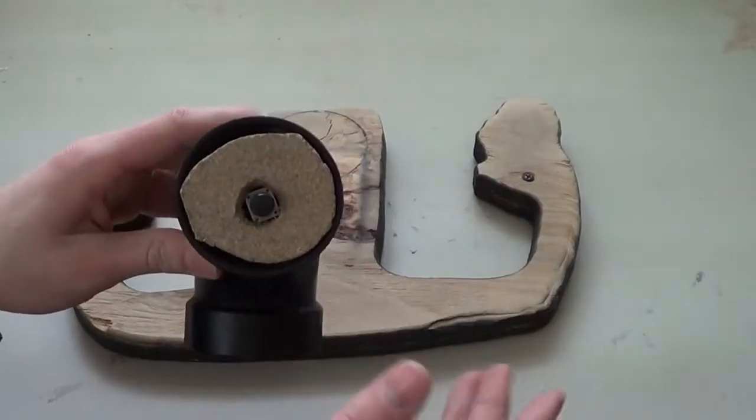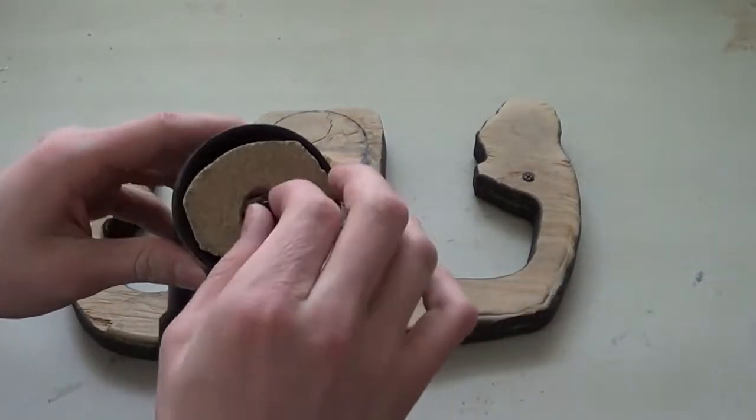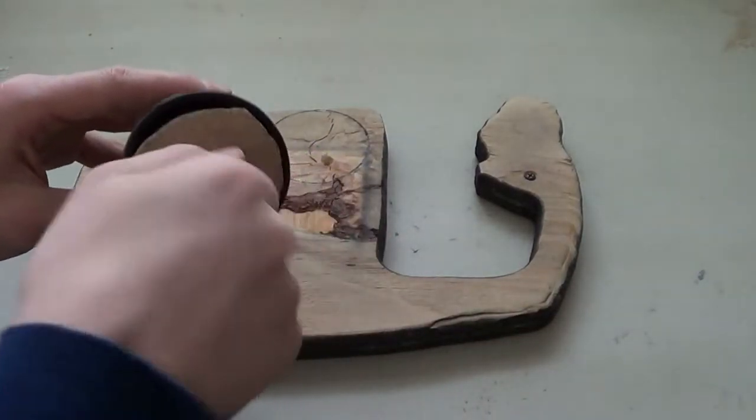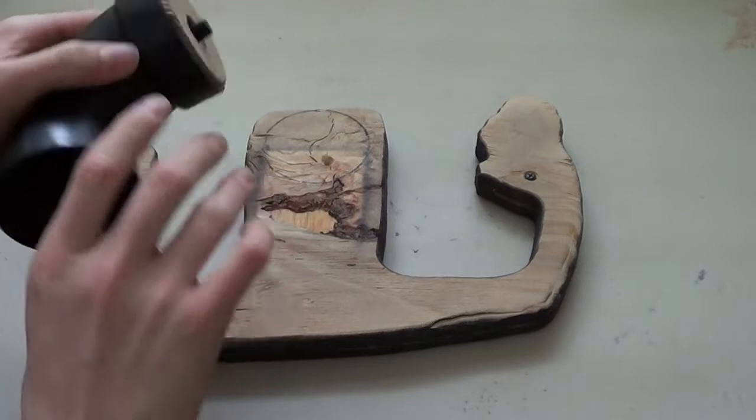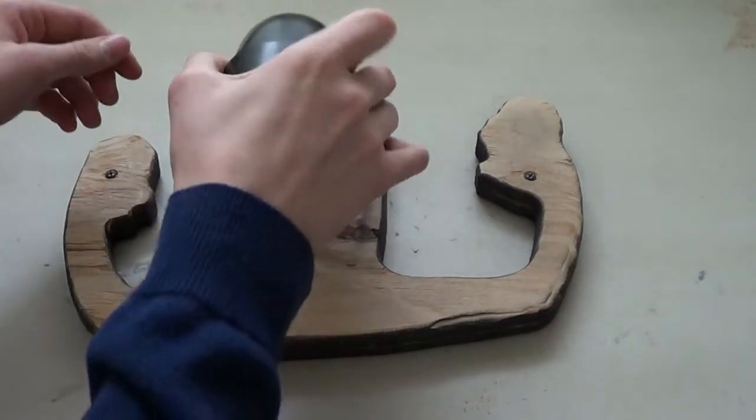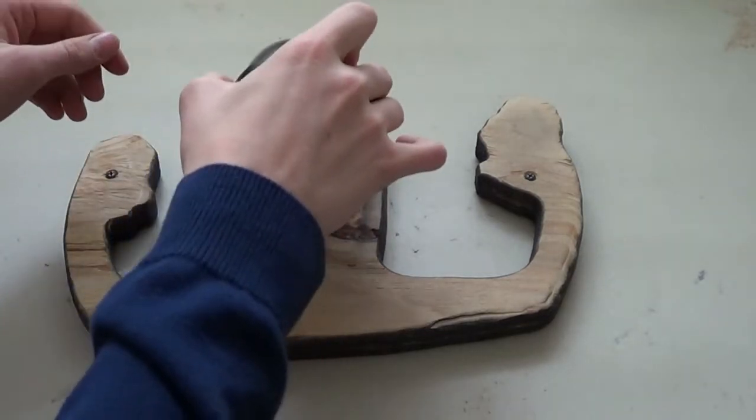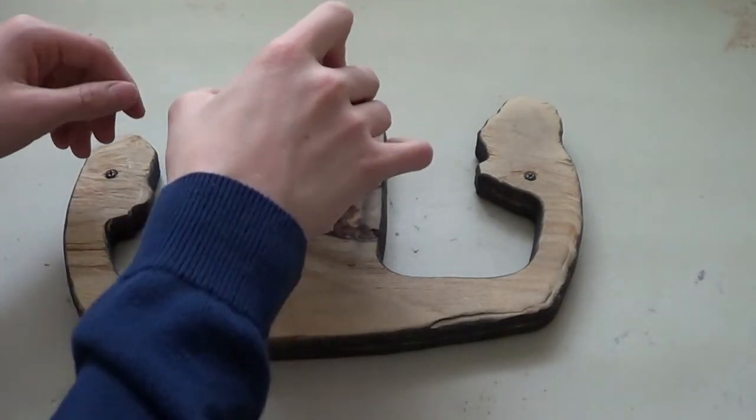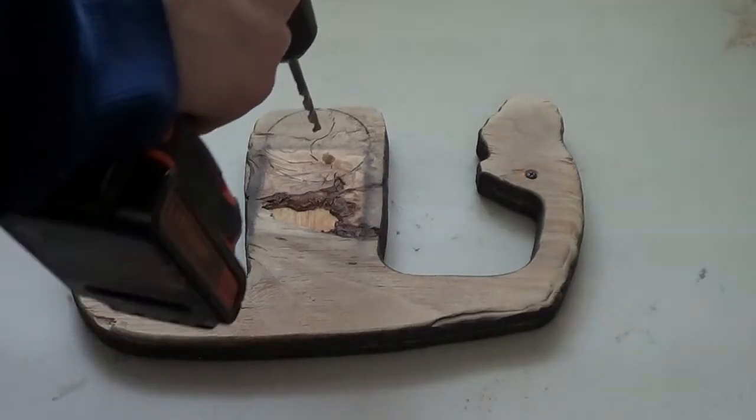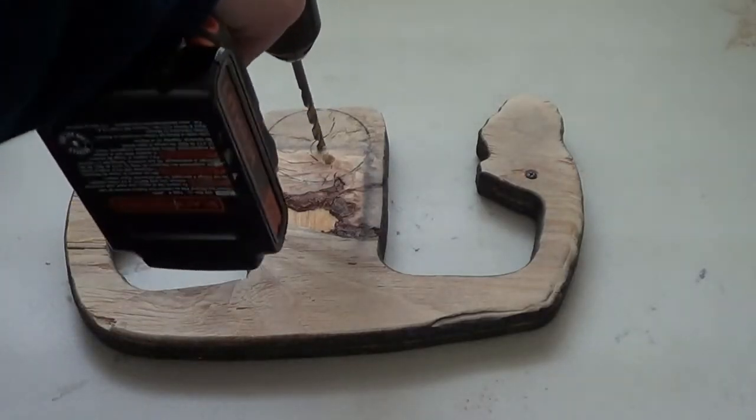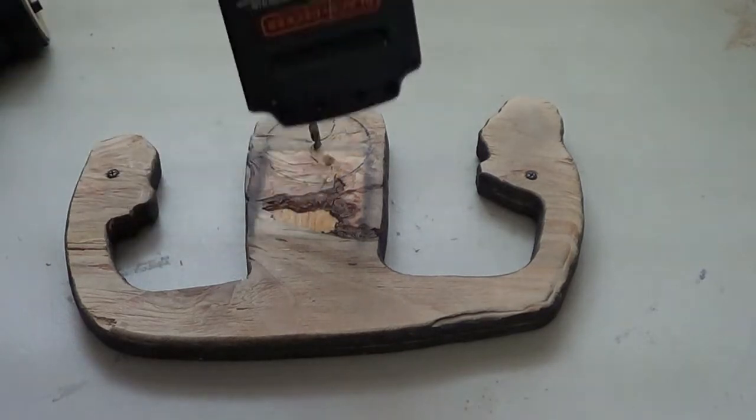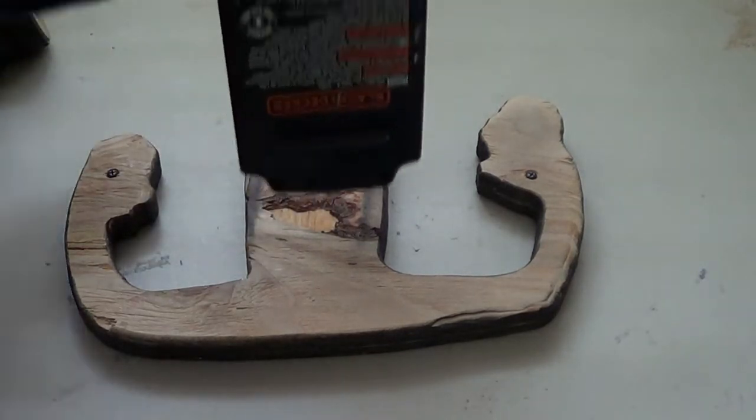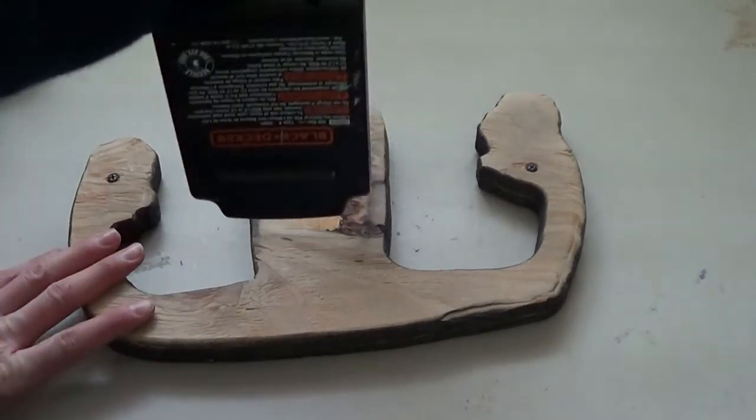Right now it looks like this. So you have your potentiometer right here and you just need to attach it here. I'm going to drill a hole right here and then glue it in.